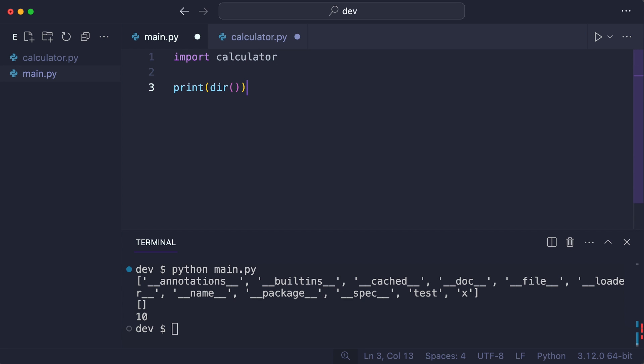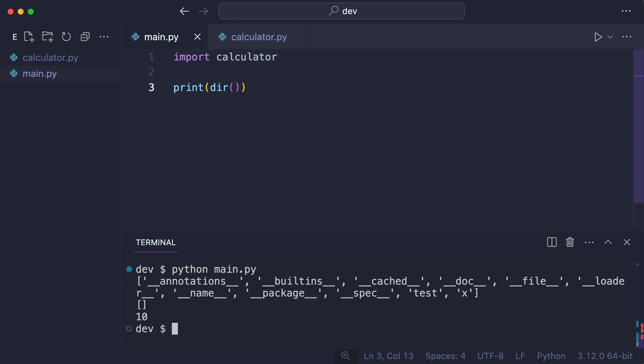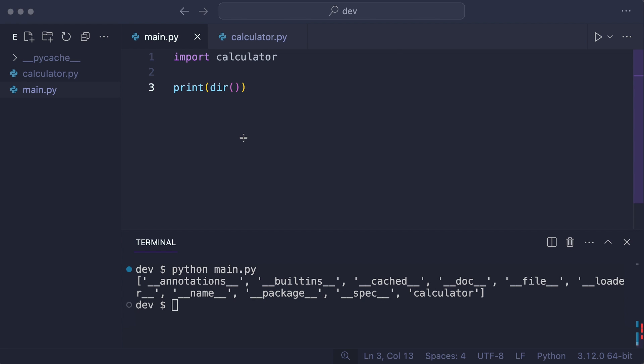Now when I execute the code, do the add and subtract name show up in the local scope? No, but look who did. The calculator module.